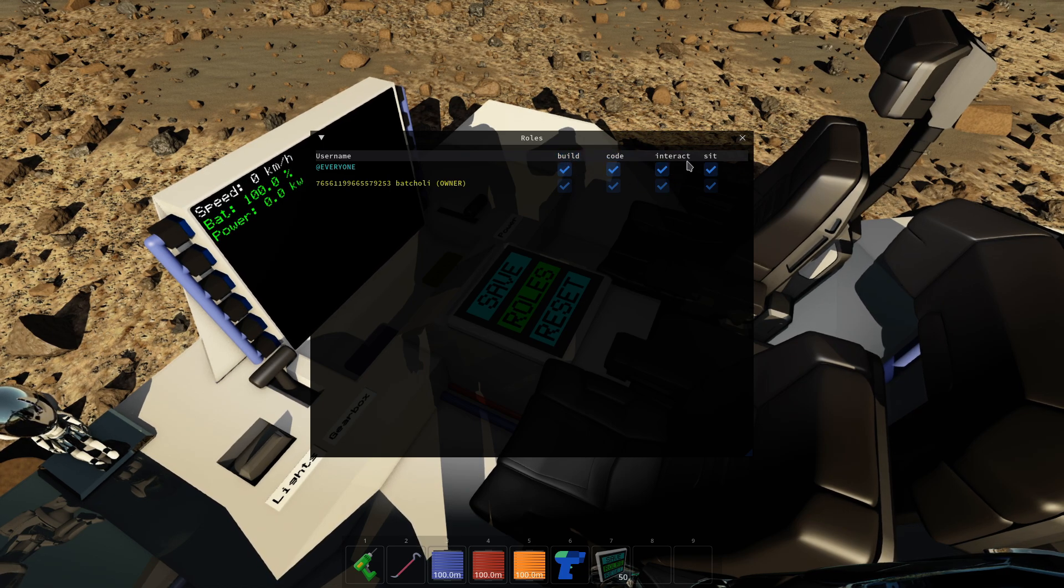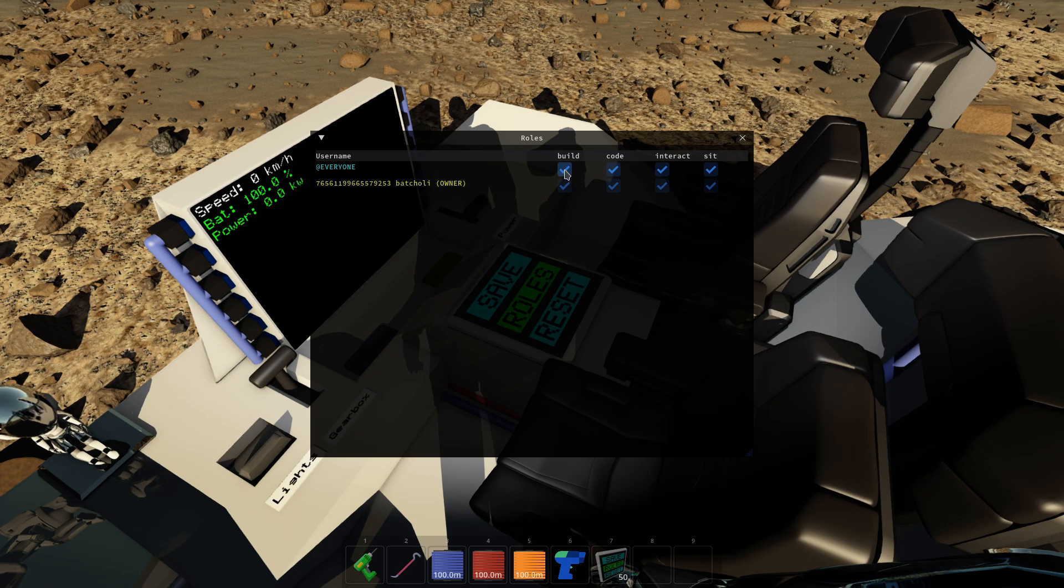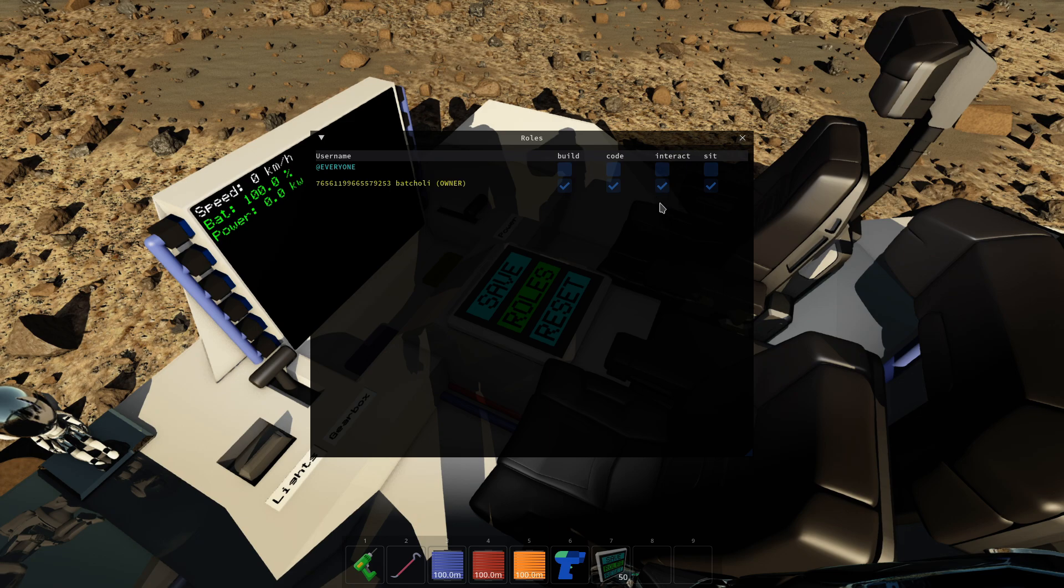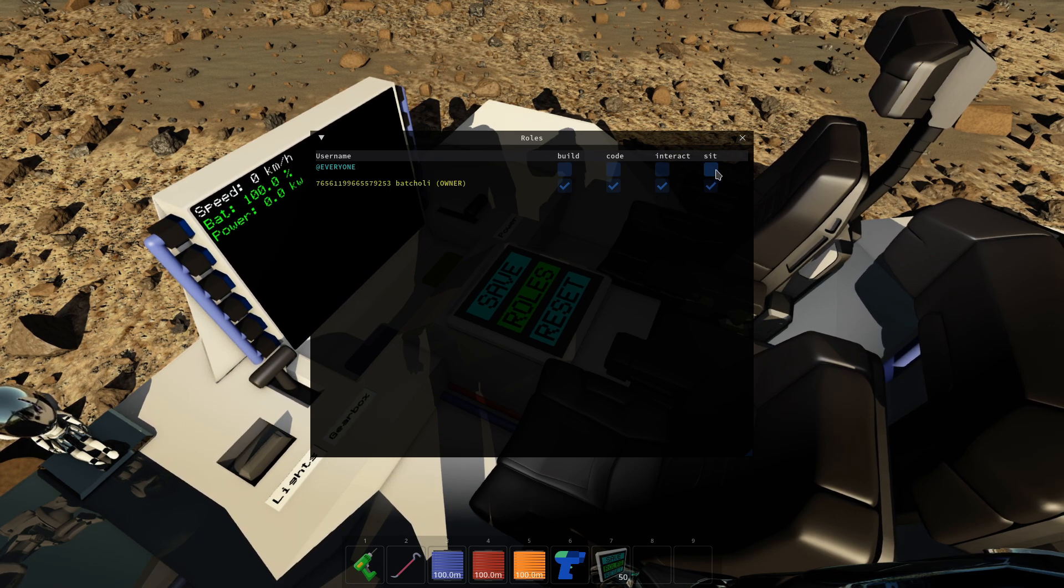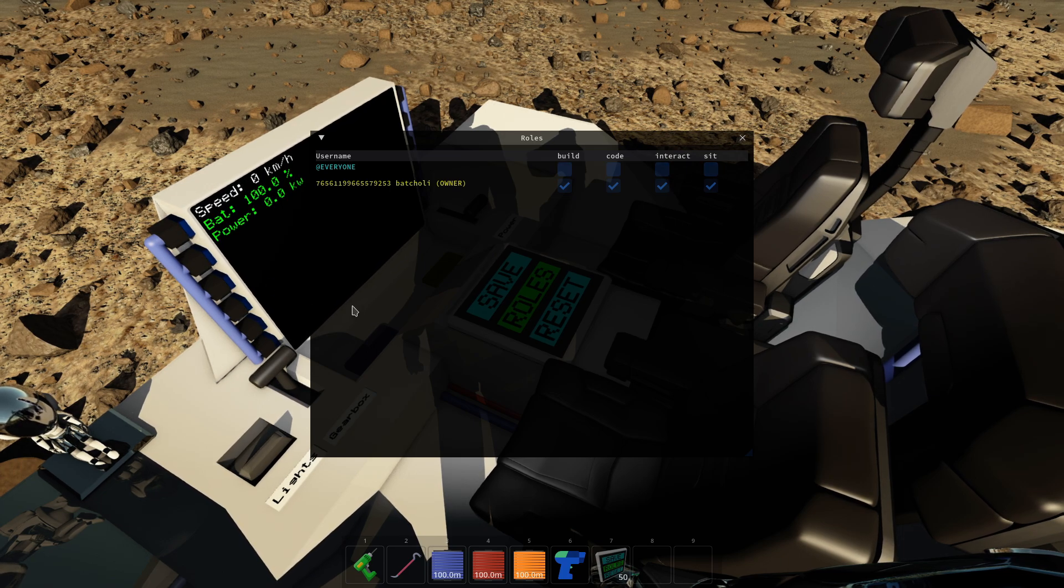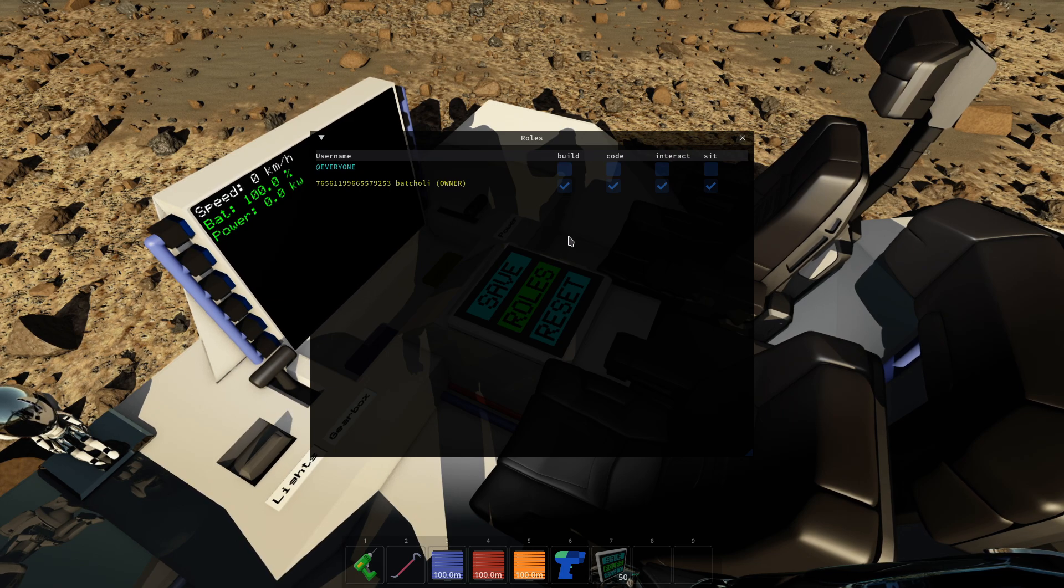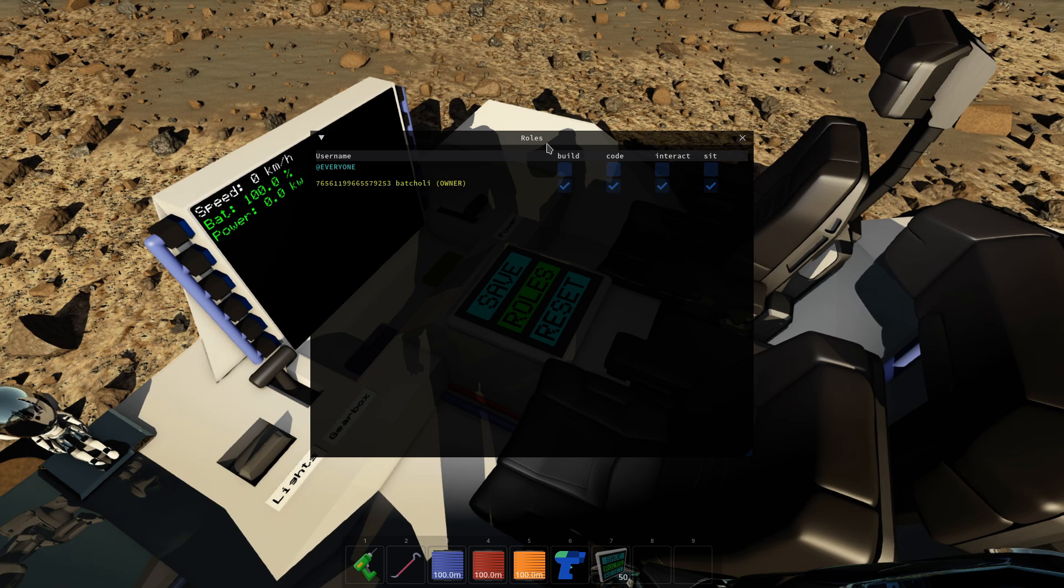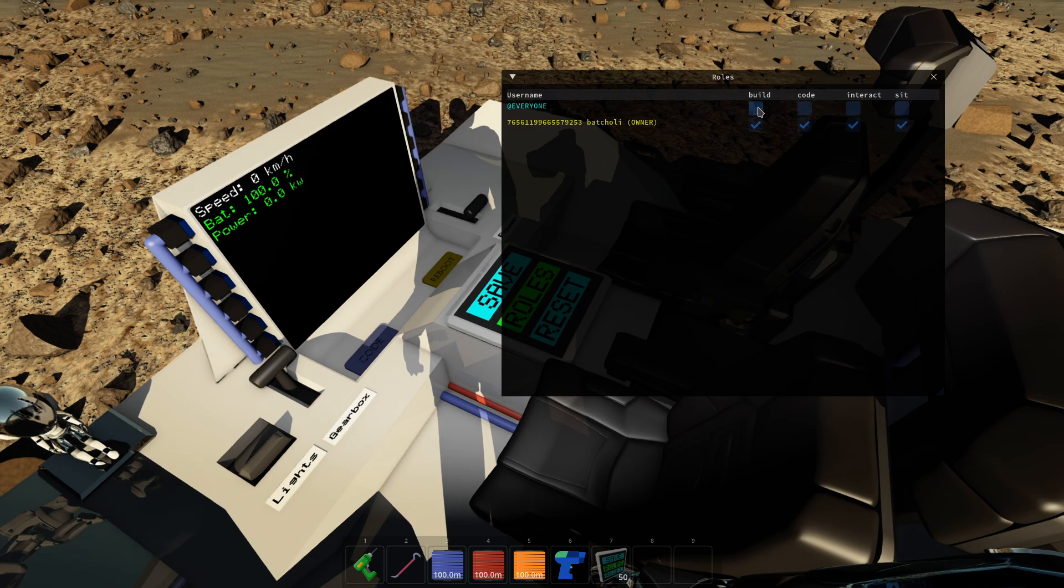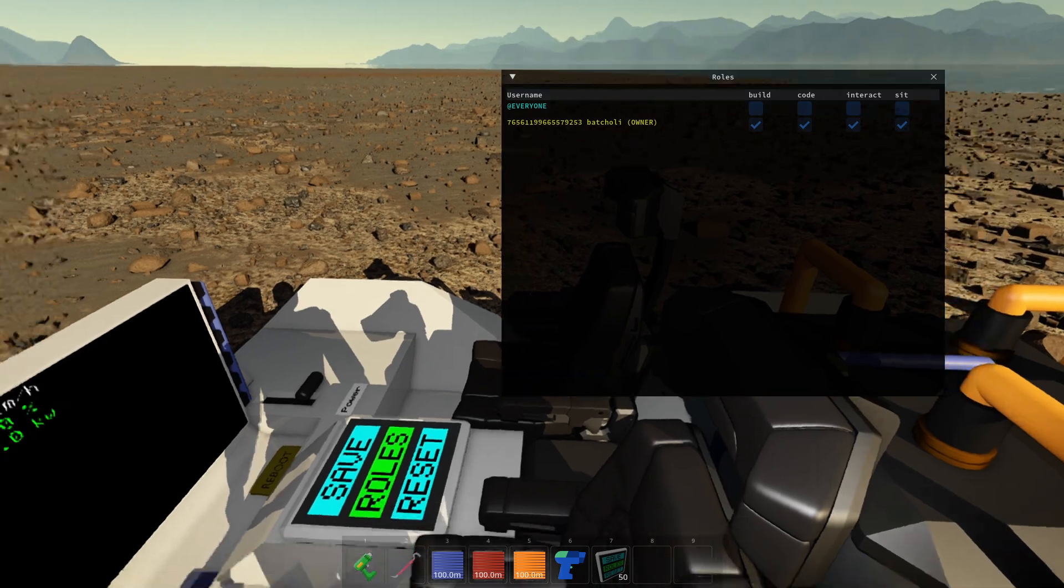Build, Code, Interact, and Sit. And of course you as the owner, you have all of them by default. You can uncheck these things individually. Sit will let people simply sit on the seat but nothing else. Interact will let people click on buttons in the C inventory, things like that. Code will let people see or edit the code on computers, and Build will let people modify things on your build.